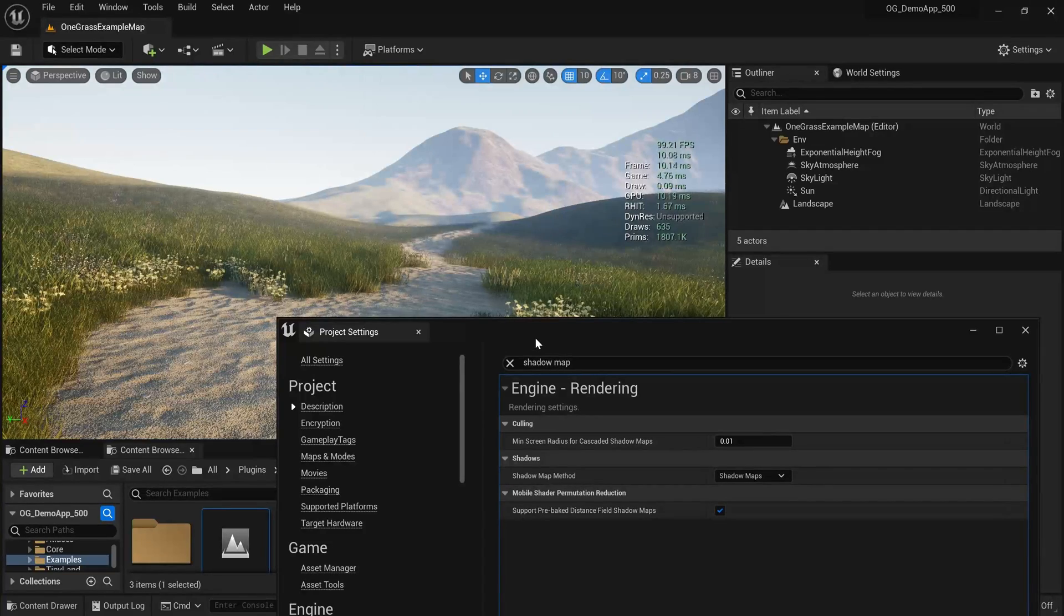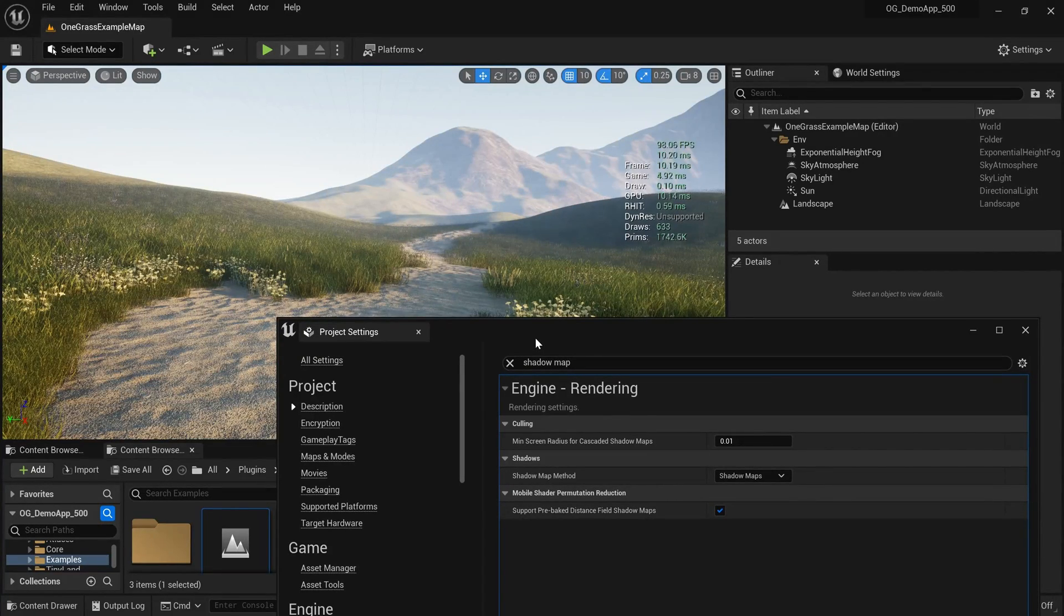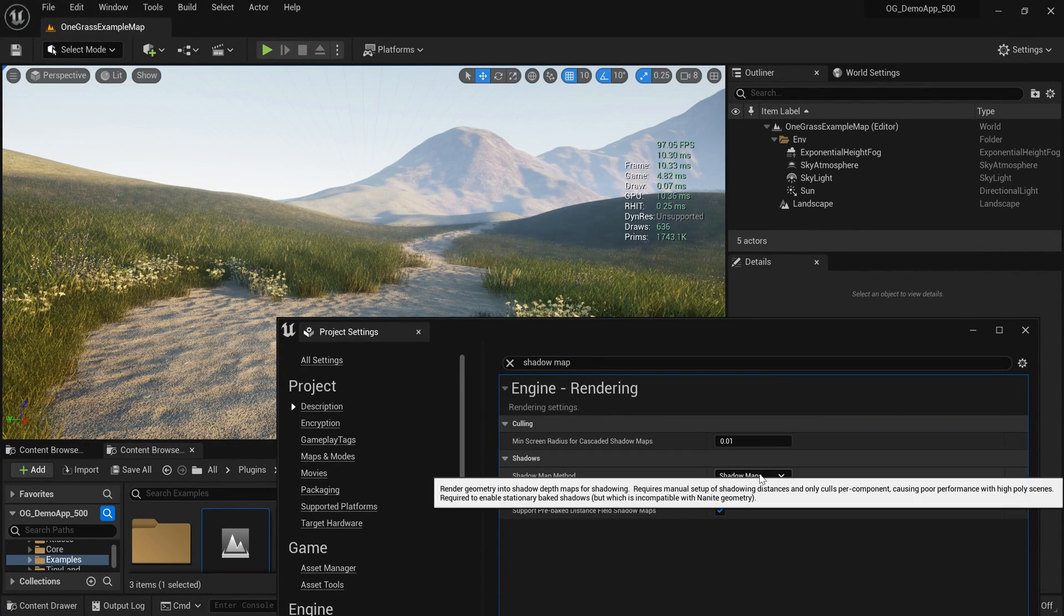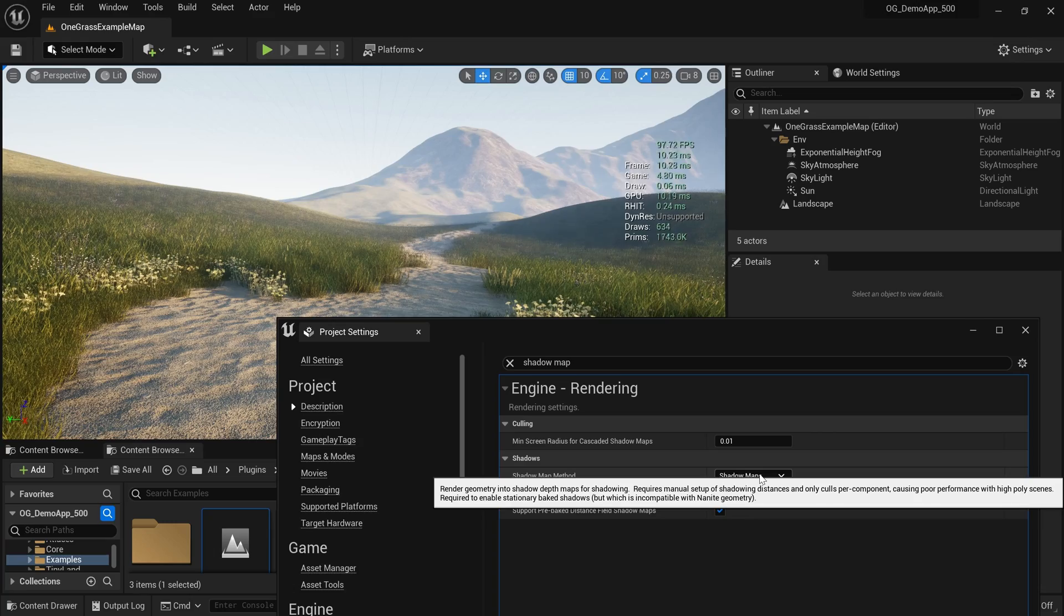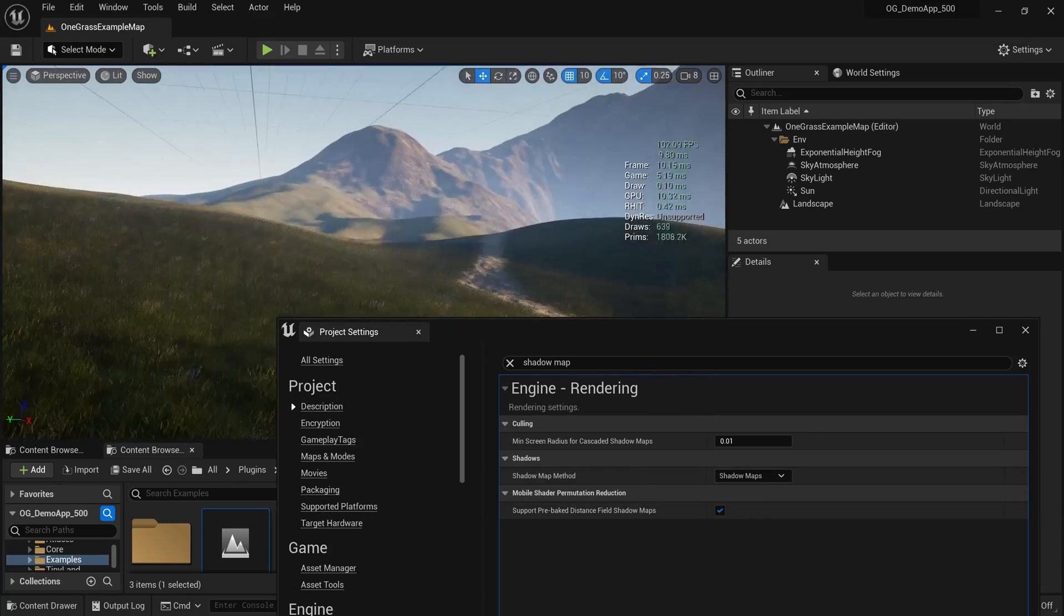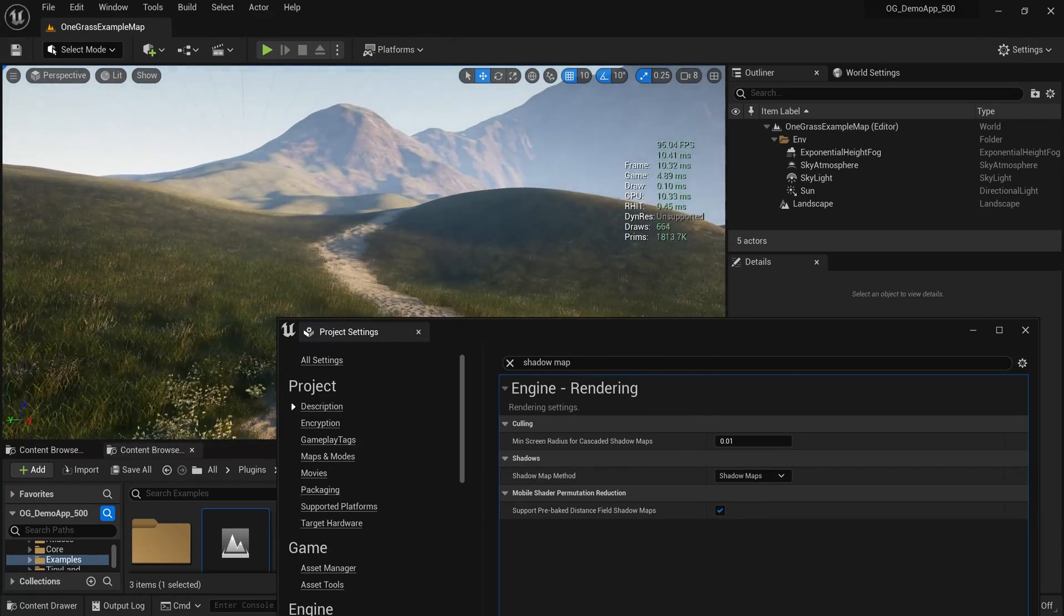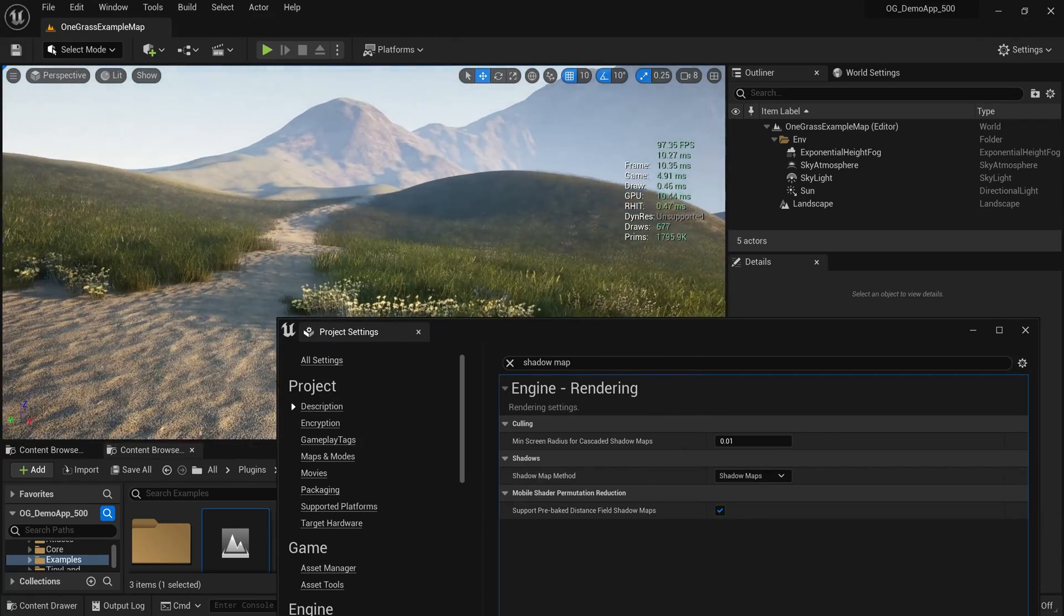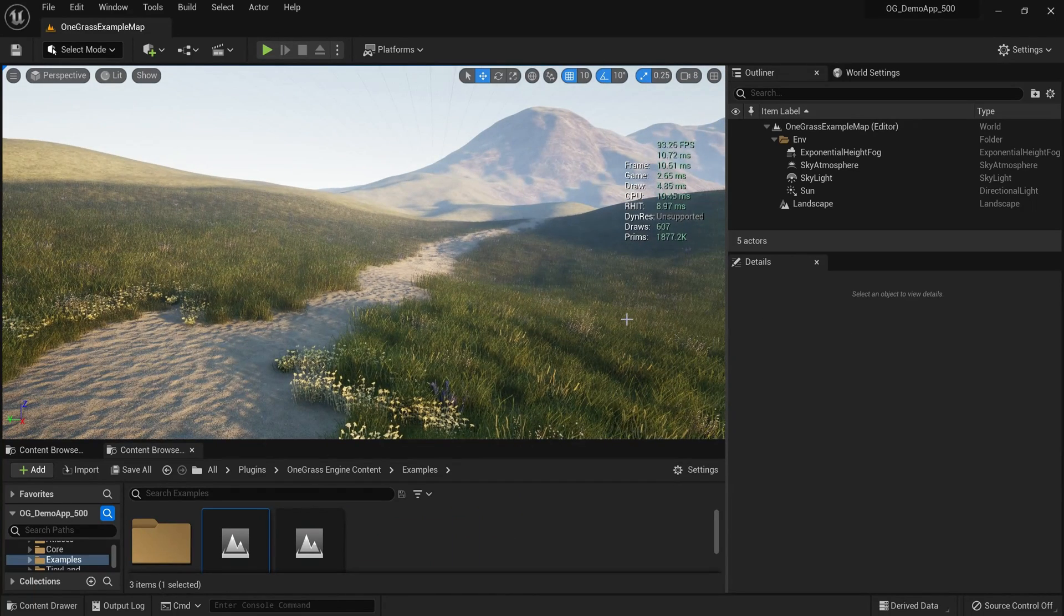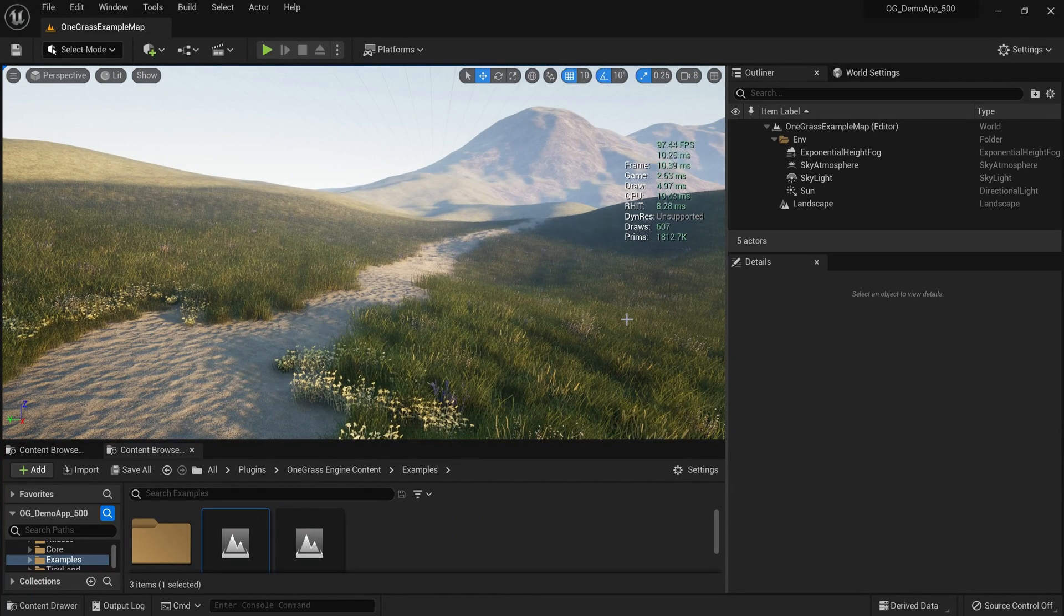And I know virtual shadow maps would give you really high quality shadows for your project, but I don't think that matters much in a landscape project. Alright, see you soon with something interesting. Bye!